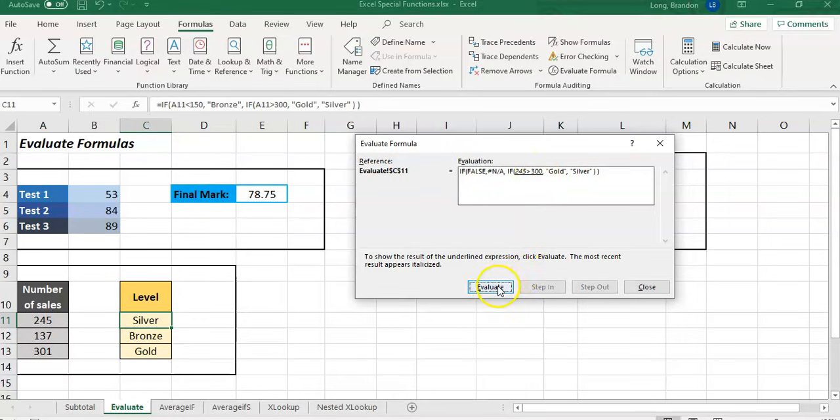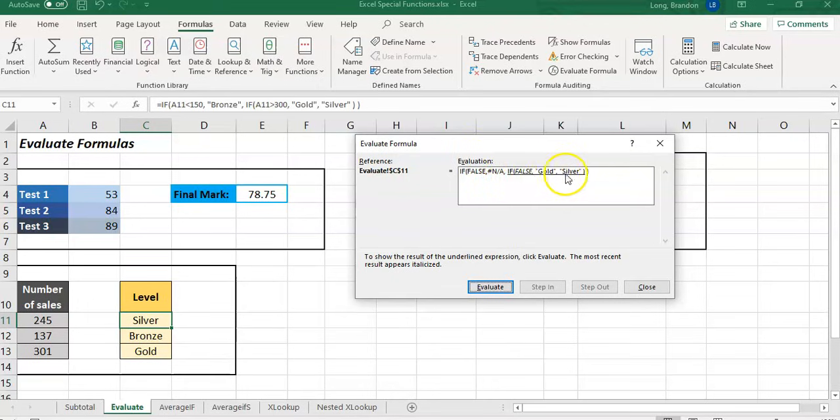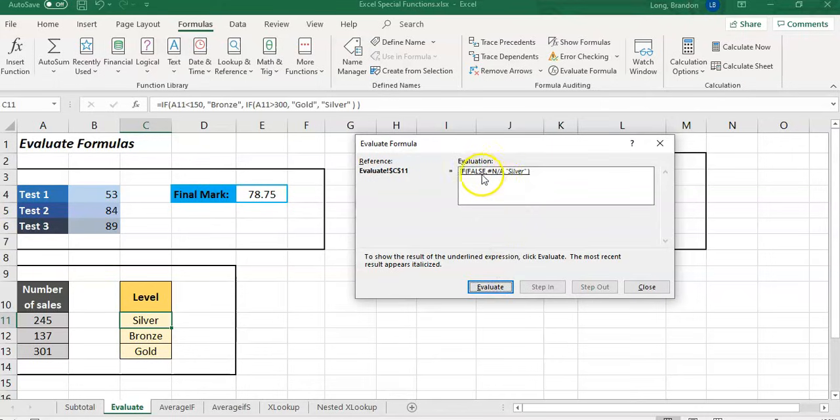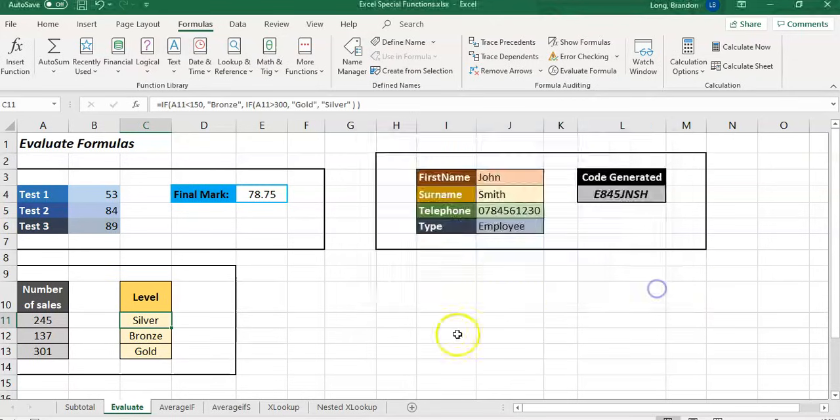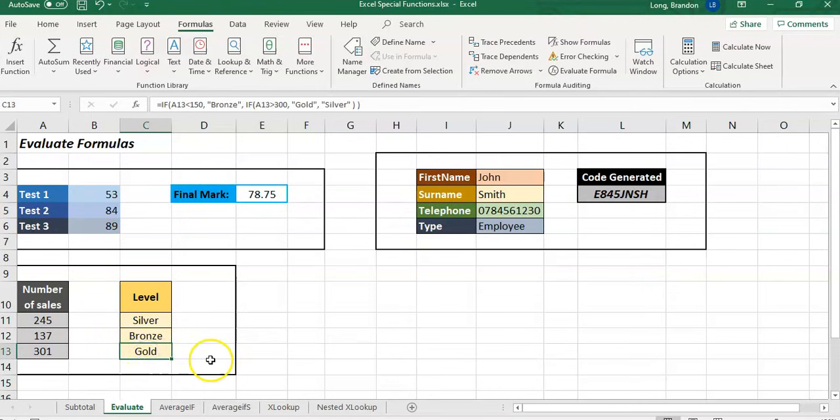We're in the false part running this IF statement saying, 'Is the 245 greater than 300?' We evaluate it - that's also false. Inside this IF statement, we just evaluated it; it's going to say false, so it's going to go, 'Well then it's not applicable, it's just the Silver.' So the Silver jumps to the front, evaluate, and Silver is the result. There we go.